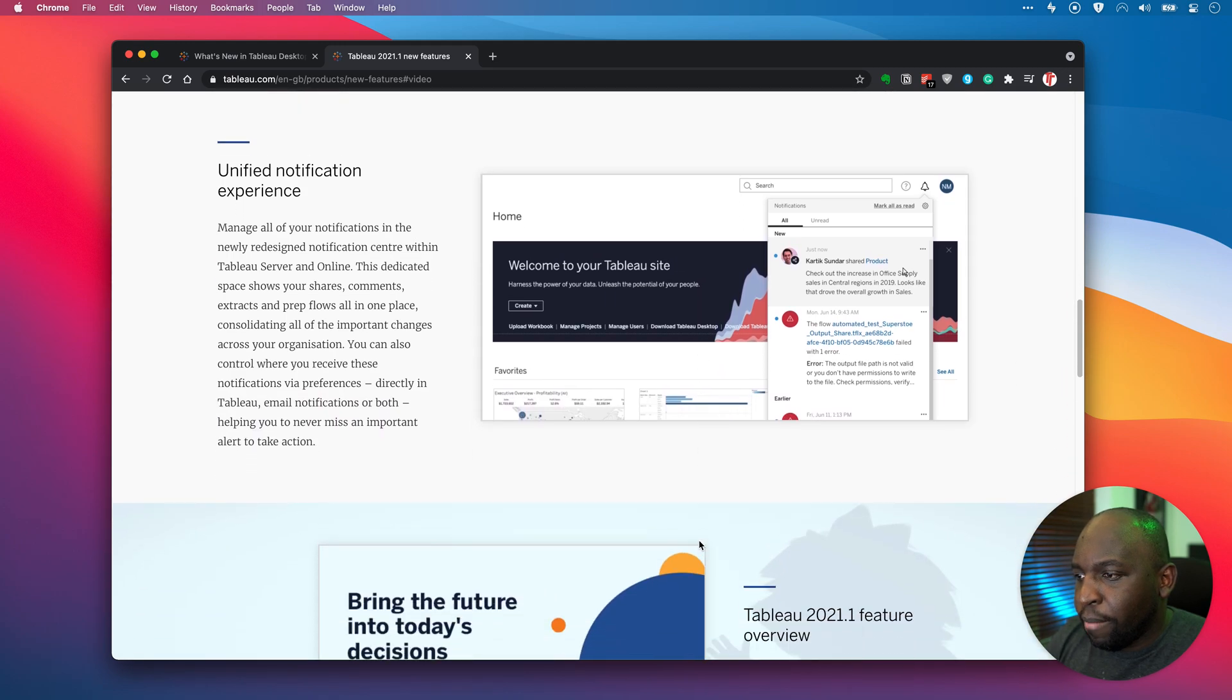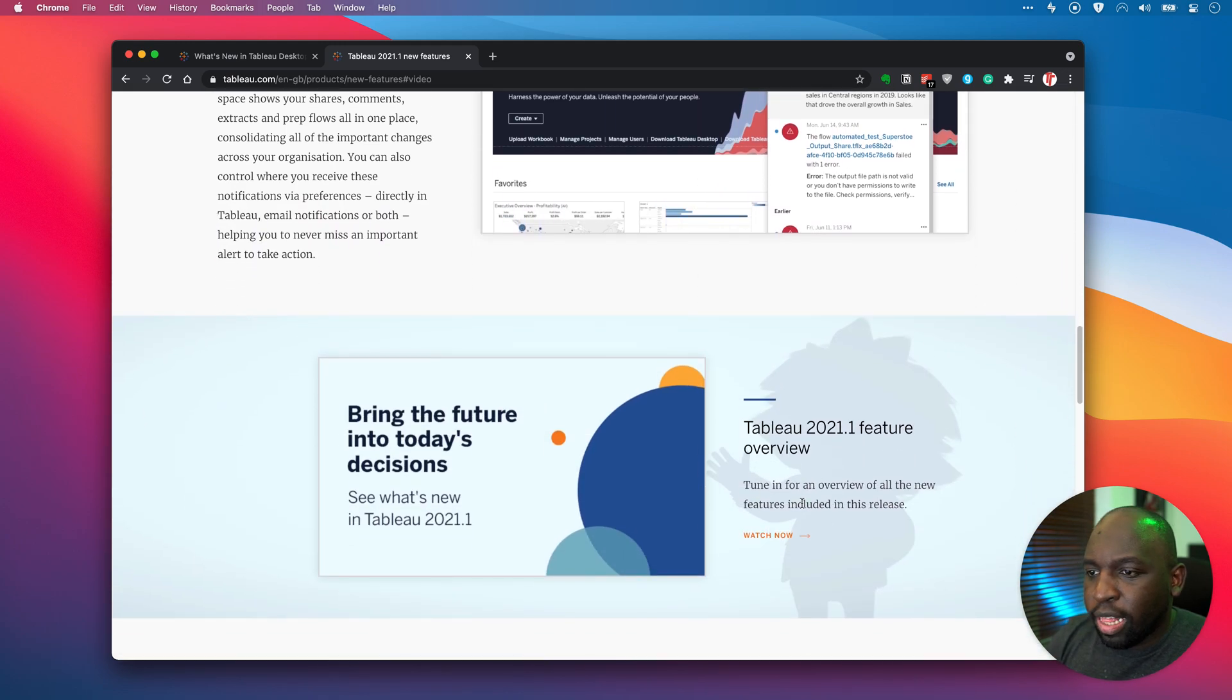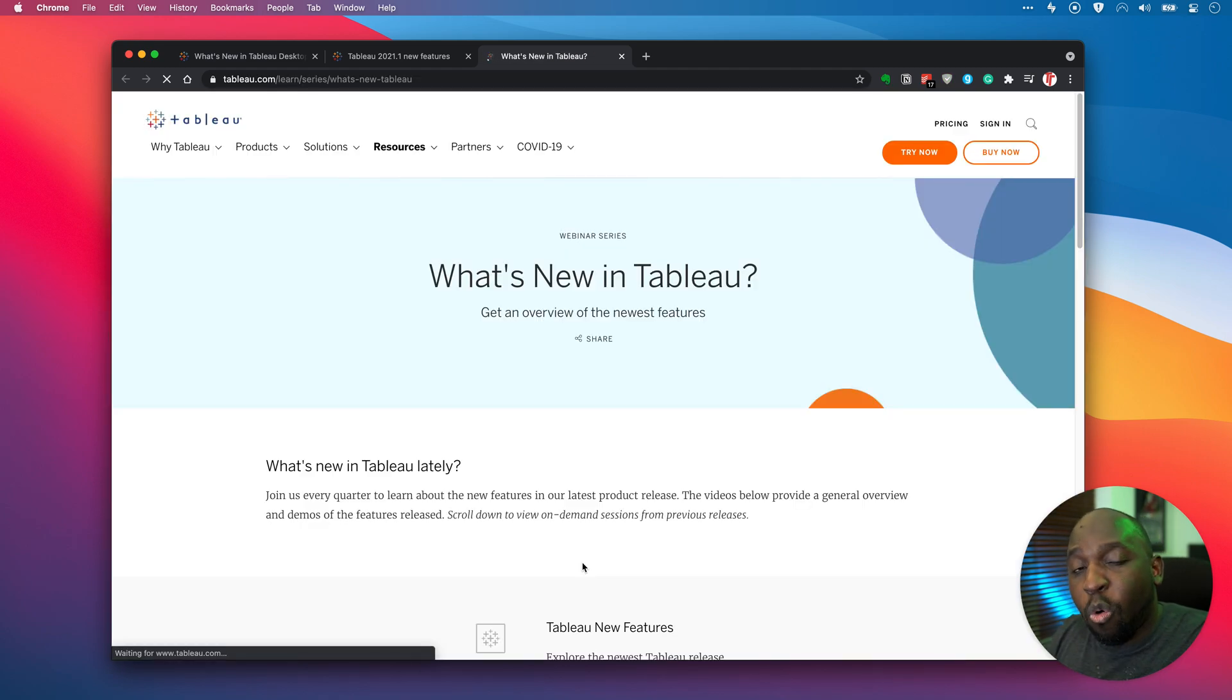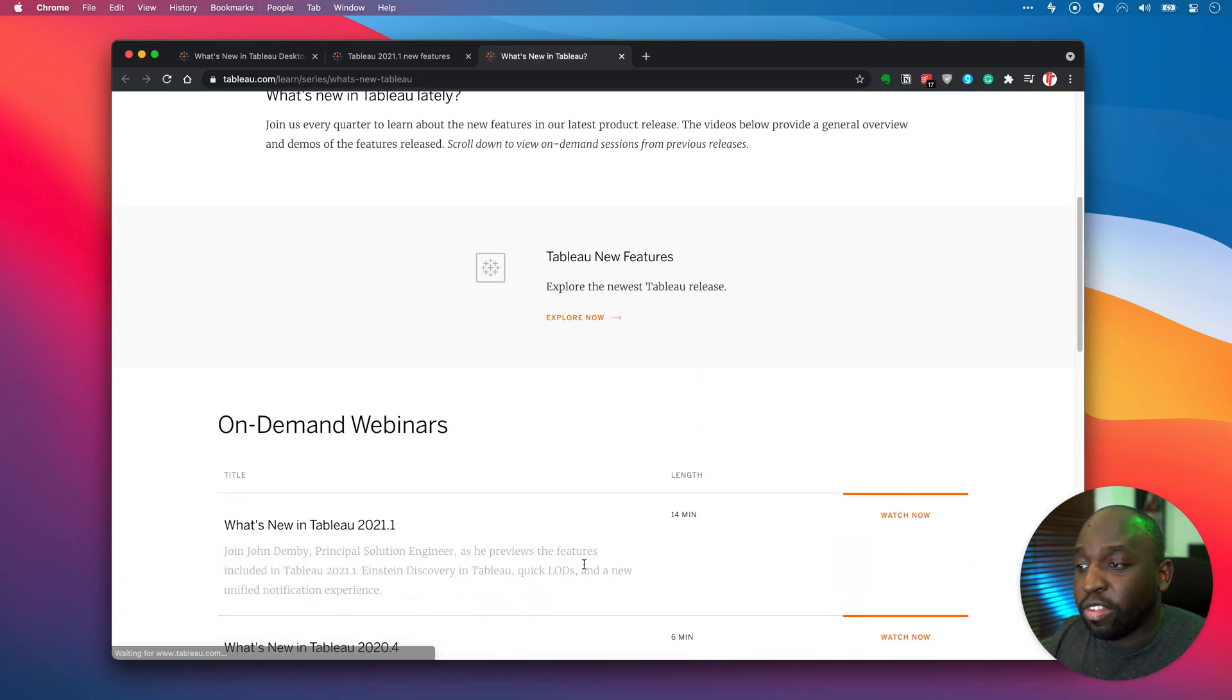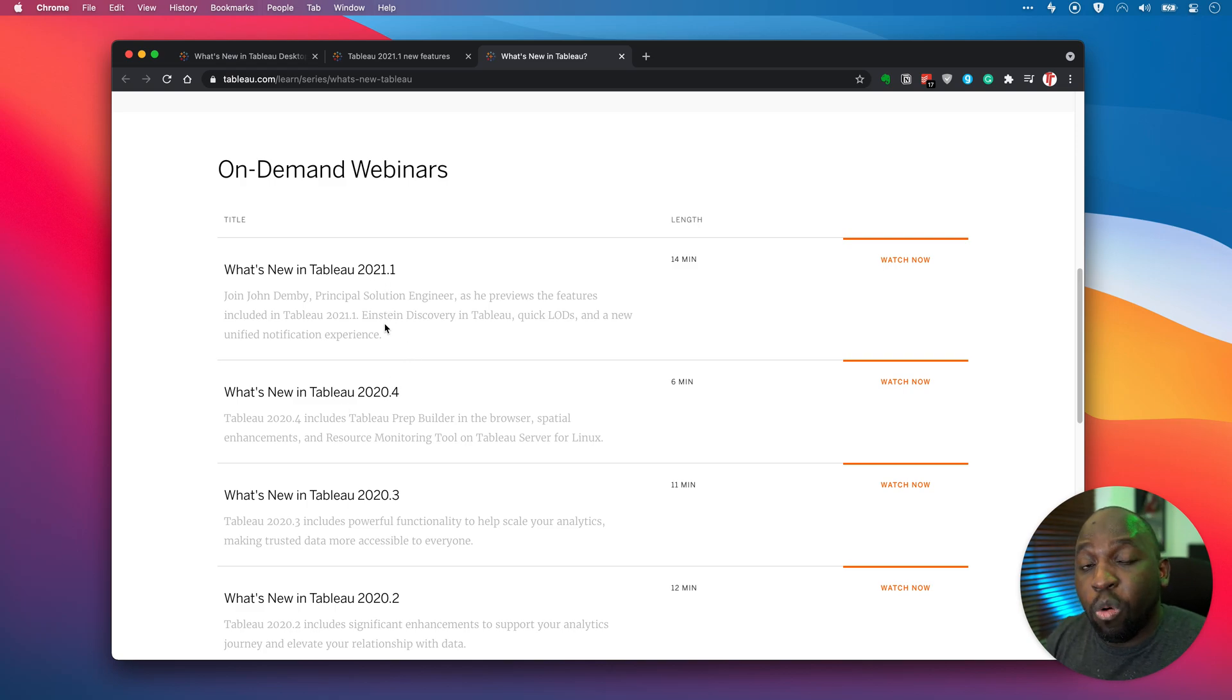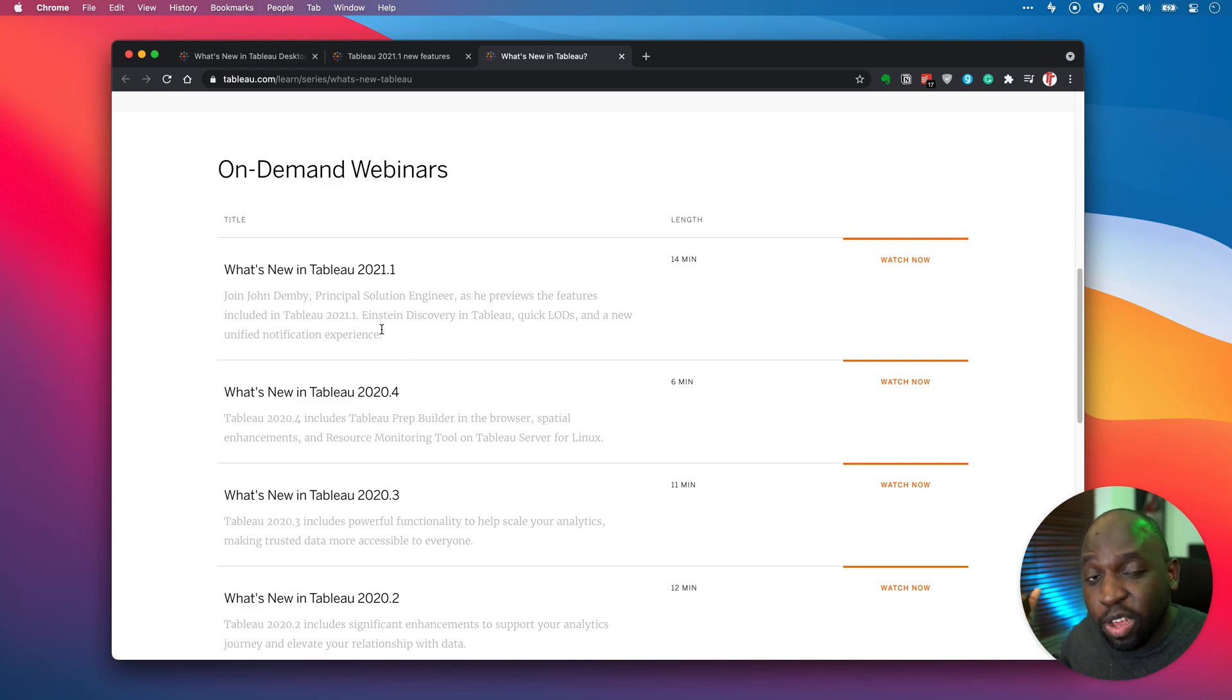So definitely go check it out. Now one last thing, if you go down and scroll down a little bit you'll see that they have this link here to say 'Watch now.' This actually takes you to another page which has all the previous releases as well in there, so there's actually this nice little playlist showing you what's new in all the previous versions if you've missed out on those as well and you haven't seen my videos.